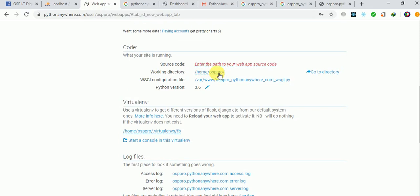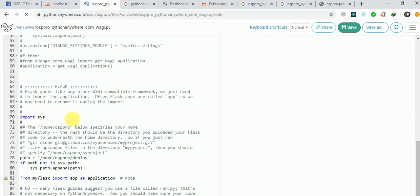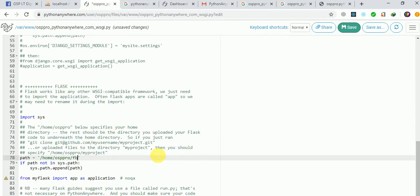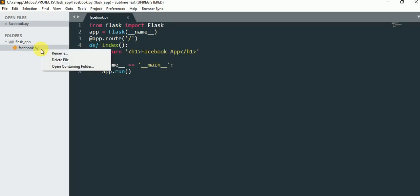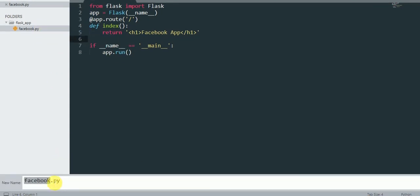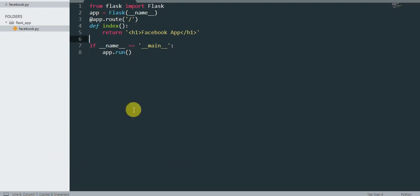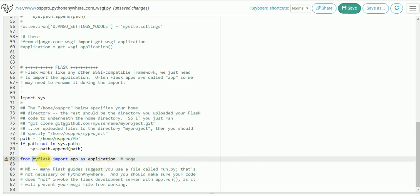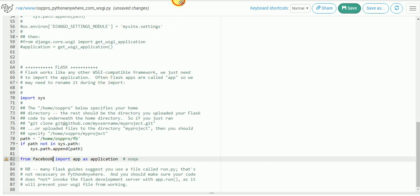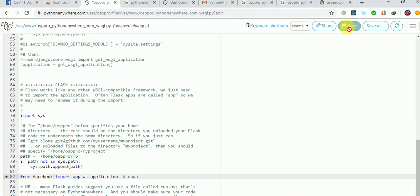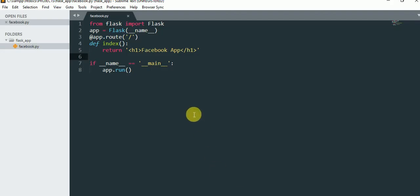I've changed the path to 'fb' so it's picking up the fb app. Now I need to edit the WSGI config file. I'll click on it, scroll down to find the Flask section, enable it, and change the app directory to 'fb'. I'll also copy the app name — 'facebook' — and paste it as the app variable name. Then I click Save.